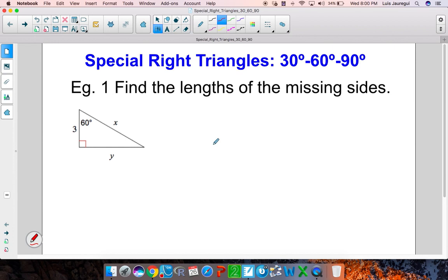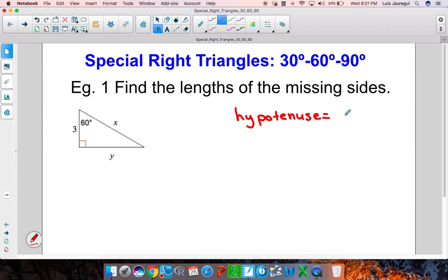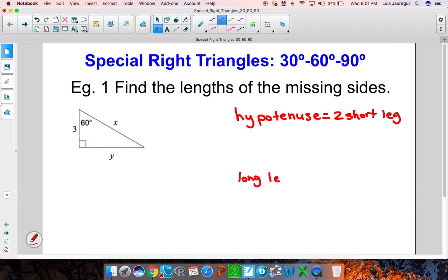When you're dealing with 30-60-90 special right triangles, you want to take into consideration the following two relationships. The first one: the hypotenuse is always going to be equal to two times the length of the short leg. The second relationship is that the long leg will have a length equal to the length of the short leg times the square root of 3.